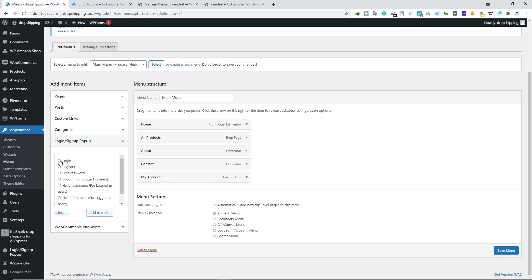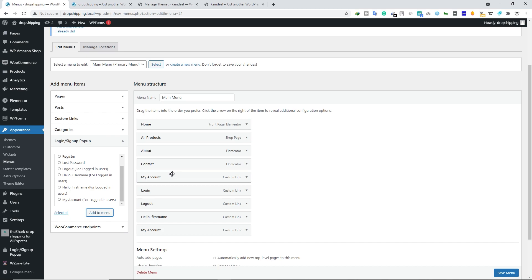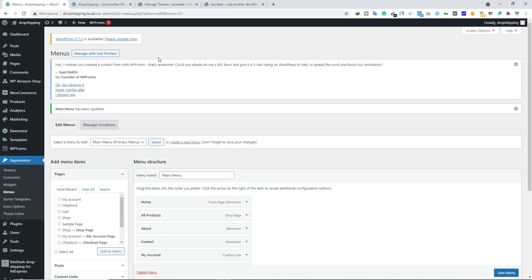Go to the Login/Sign Up Popup option and expand it. Here we are going to enable Login and Logout, and choose 'Hello First Name'. If you scroll down you can also enable My Account. Once you check these options, click Add to Menu. Now we have these items added inside our menu.